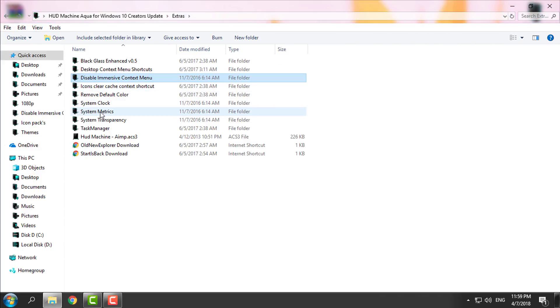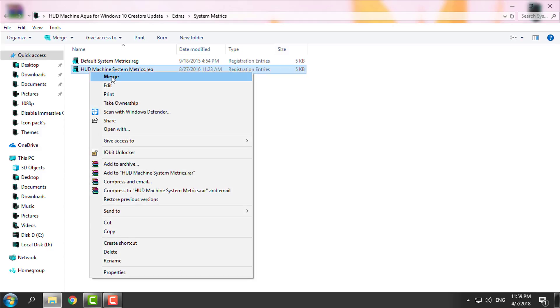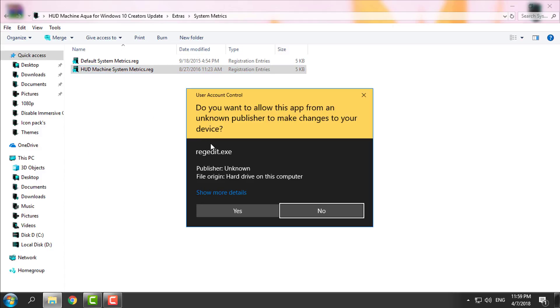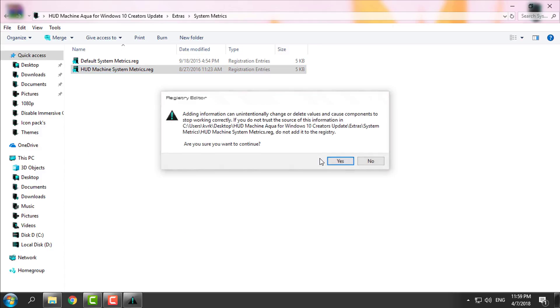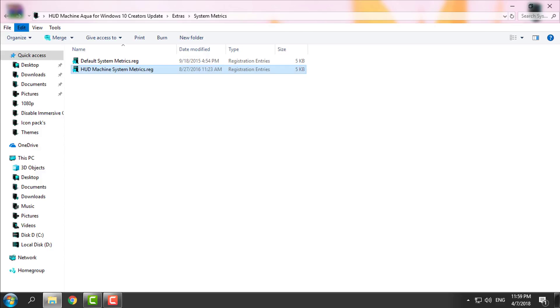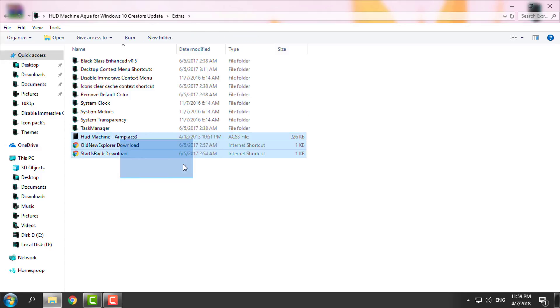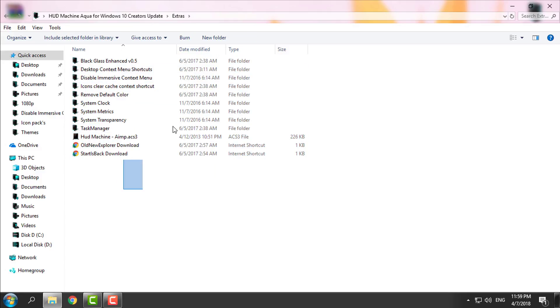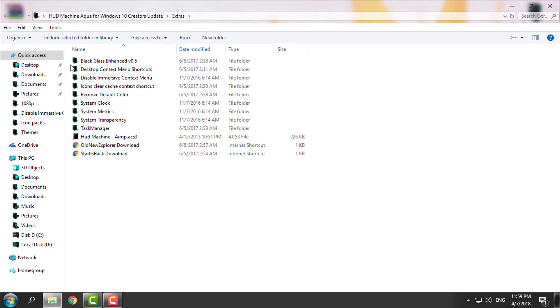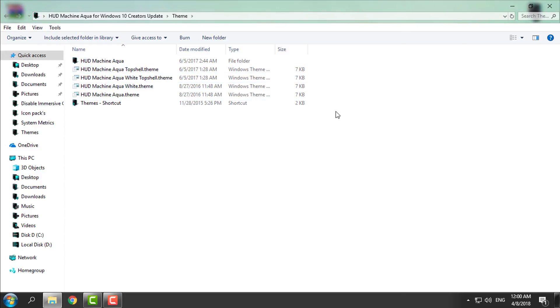Go back, then go to the system metrics. You can apply HUD Machine system metrics by clicking yes, yes, yes, OK, or you can just keep your default system metrics. I'm leaving it up to you what you want to find in the extras folder, but I'm going to the theme right now.